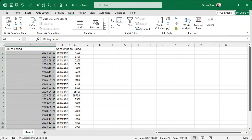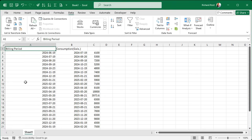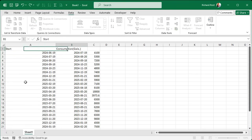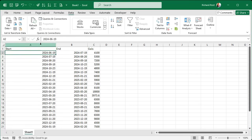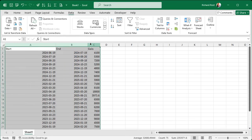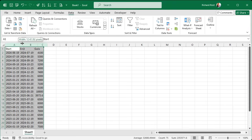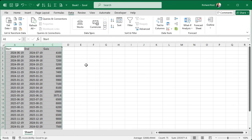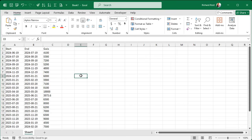We've got to do some adjusting. I'm going to label this Start, this is the End, and this is the Gallons. Then we're going to select all three of these columns and double-click to resize them — maybe make them a little bit bigger. I personally like everything left-aligned; that's just my personal preference. And now that these are actual dates, we can properly sort the data.